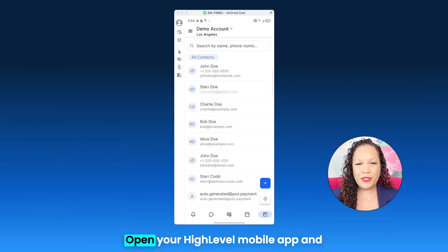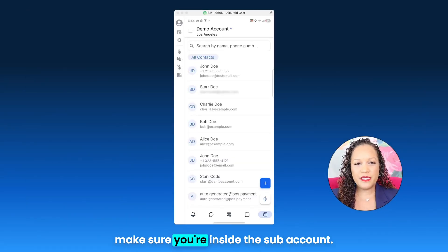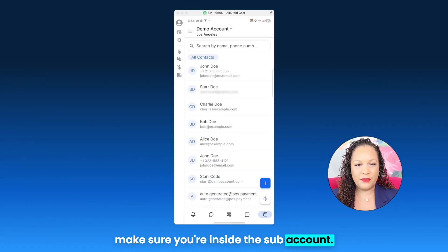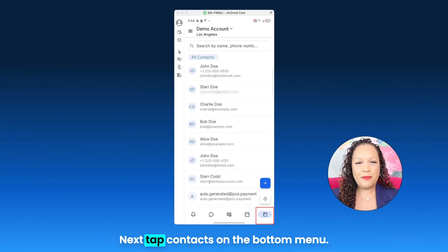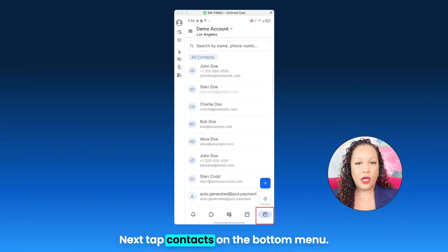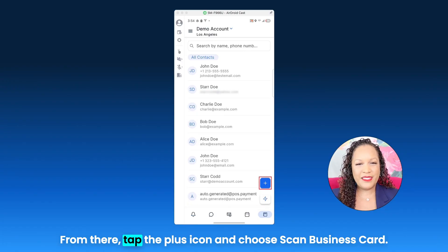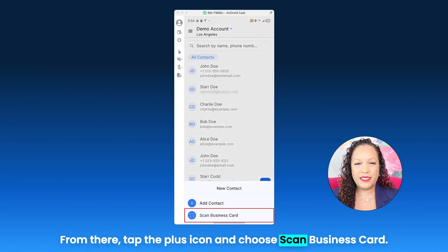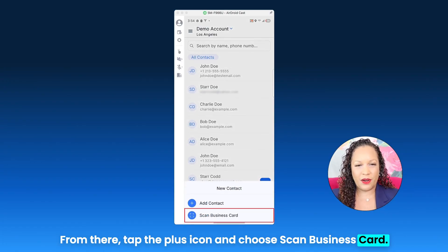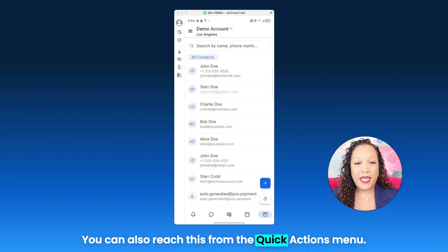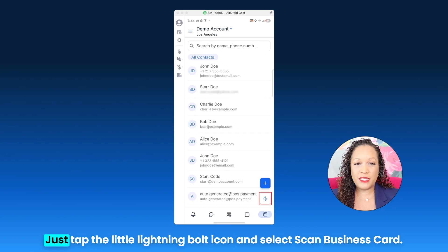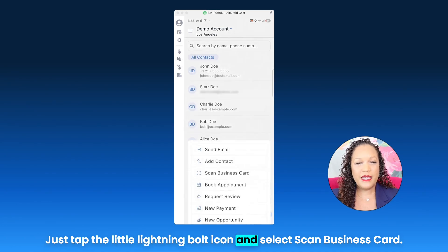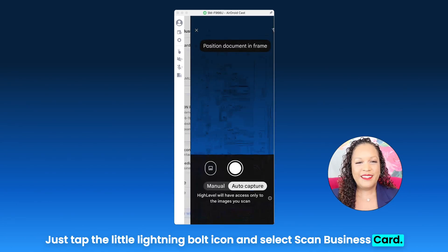Let's take a look. Open your HighLevel mobile app and make sure you're inside the sub account. Next, tap Contacts on the bottom menu. From there, tap the plus icon and choose Scan Business Card. You can also reach this from the quick actions menu — just tap the little lightning bolt icon and select Scan Business Card.